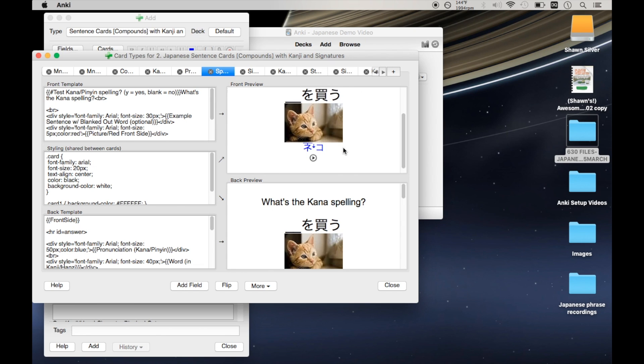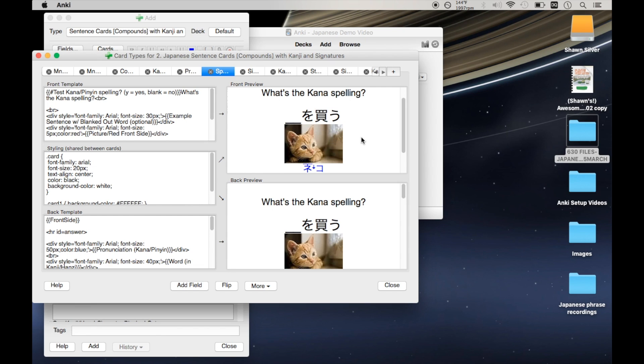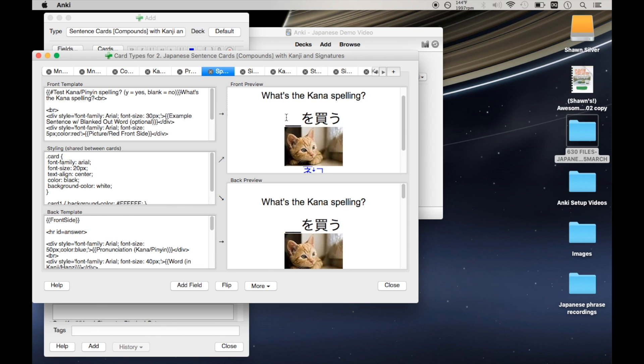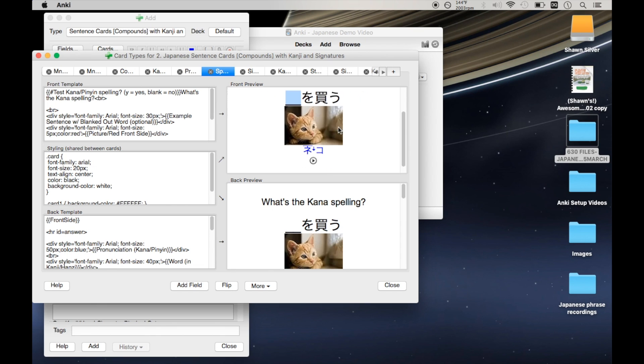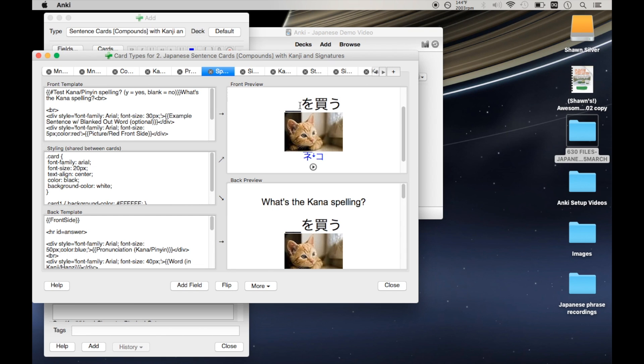And this kind of defeats the whole purpose of this kana card because my job is to see a blank space and then remember how to spit out the right kana, and in this case it's katakana, which is technically not the right kana alphabet, but it doesn't matter. The point is I want to just see the picture, the recording, and the sentence with the blank, and be able to produce the kana without any extra help, so I don't want to see this.